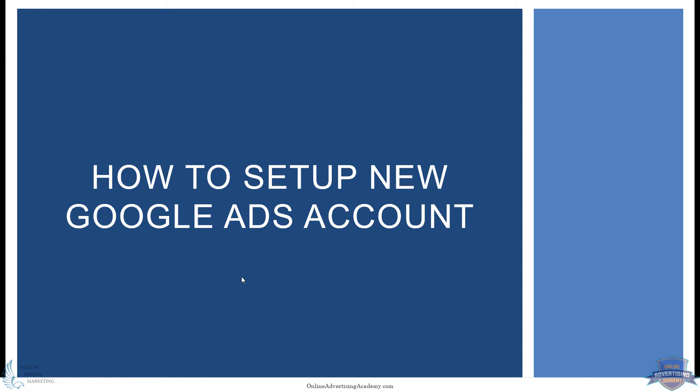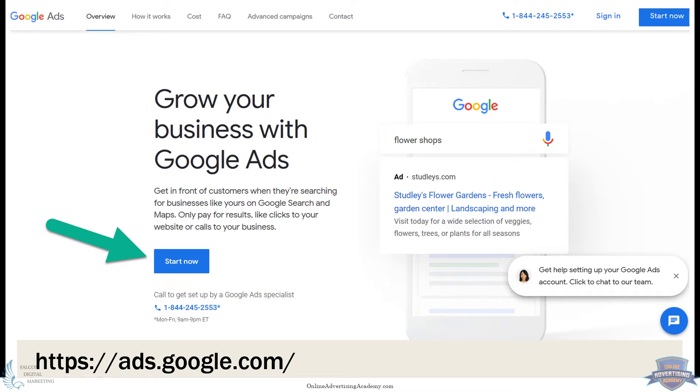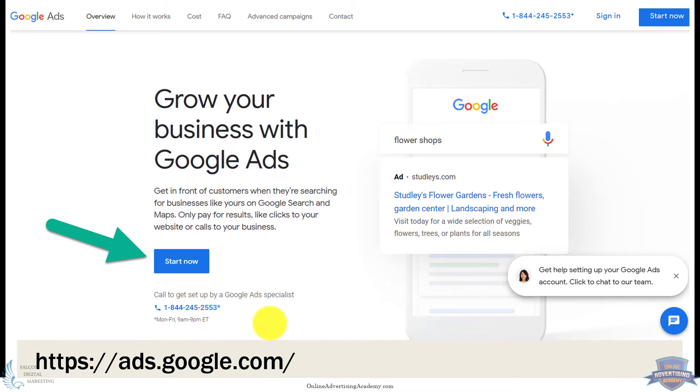We'll go through each one here as a step-by-step walkthrough. First off, you'll need to go to ads.google.com and it'll pop up. This changes a little bit, the welcome screen, but it's always start now or set up like an account or something like that. They might change the button, but it's basically get started to set up a new account.